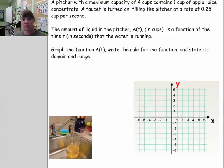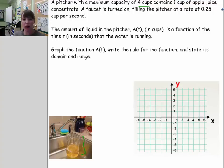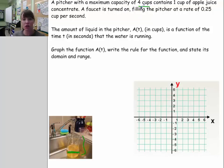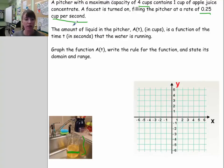Now we have a word problem, so the domain and range will be more interesting. A pitcher with a maximum capacity of 4 cups contains 1 cup of apple juice concentrate. A faucet is turned on, filling the pitcher at a rate of 0.25 cups per second. We need to write the amount of liquid a(T) in cups as a function of time in seconds that the water is running.